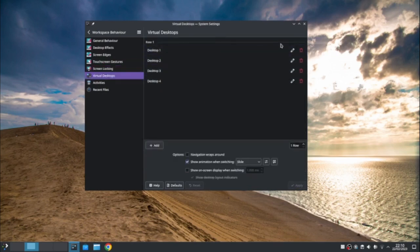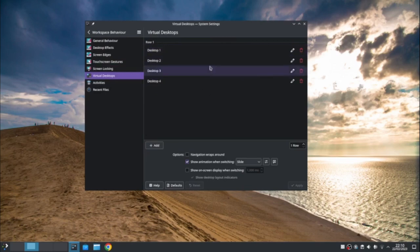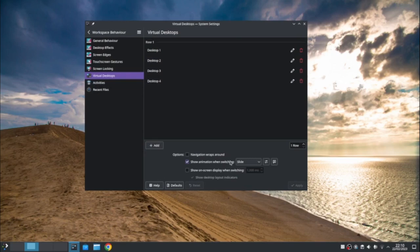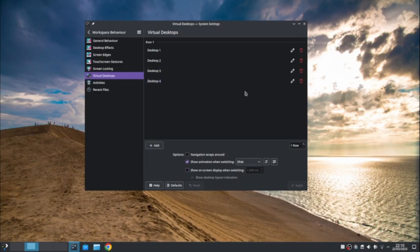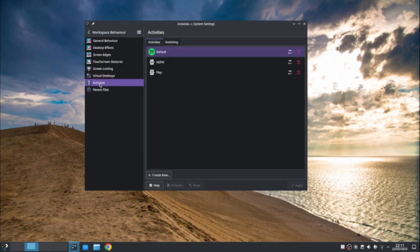Virtual desktops. I've got four. You can take it down to two. You can make it more than four. It's up to you. You can do show an animation, show on screen display when switching. So there's various things you can do there. As you can see, KDE, very customizable. Activities. You can see I've got three. Yeah. My default one, which is the work one. I've got the play one and I've got not suitable for work and for switching. Meta and tab switches through activities. Meta shift tab.